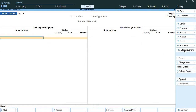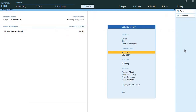That's it for the reorder level topic. I hope you understood the reorder level topic clearly. I will get back to you with some other interesting topics. Thank you so much.